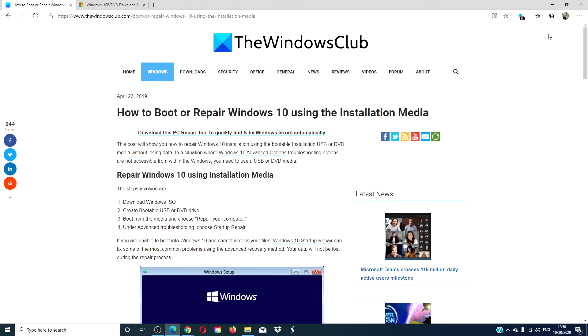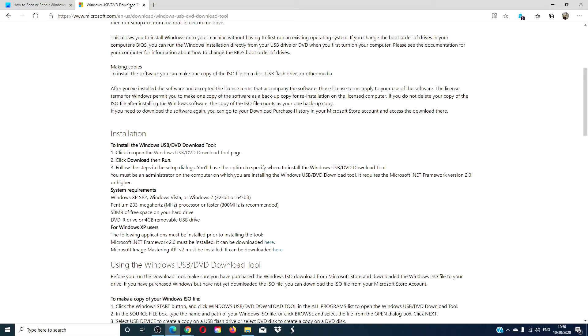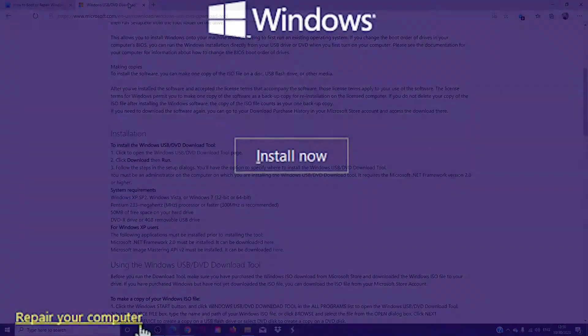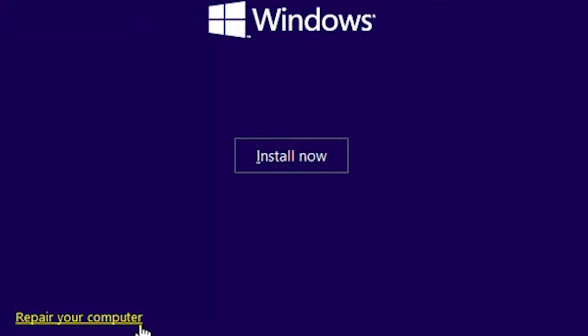Start by going to Microsoft and downloading a Windows ISO and create a bootable USB drive.